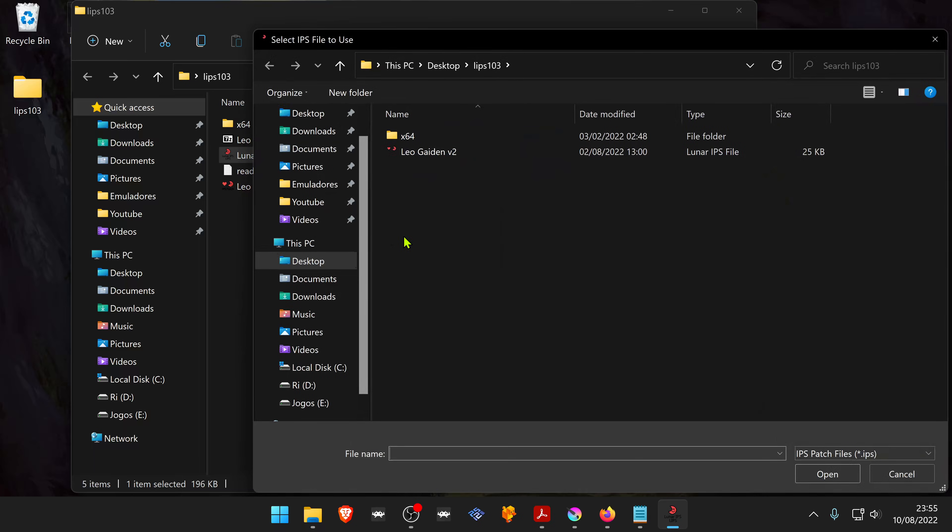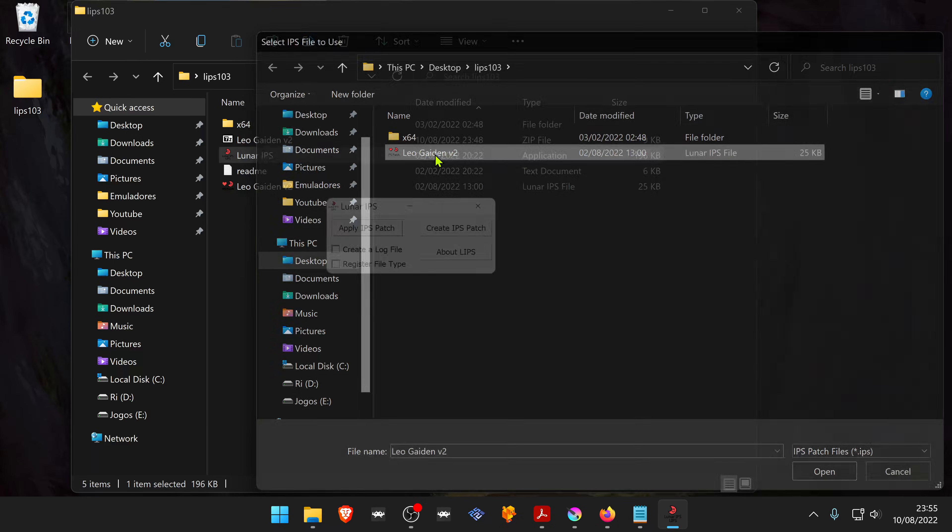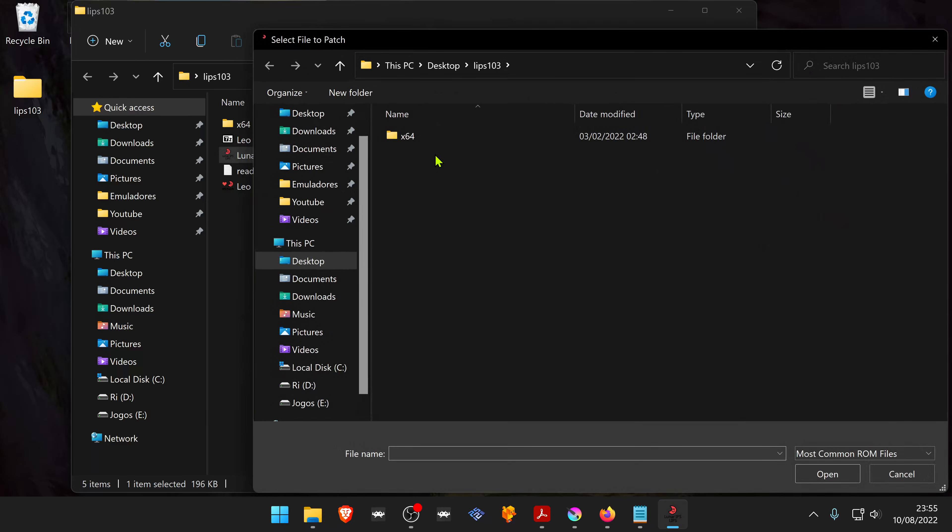Now choose the ROM hack you want to apply to your game ROM. Choose your game ROM.